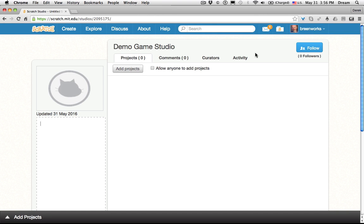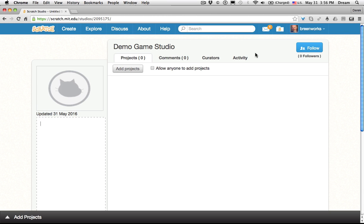I suggest creating at least two studios. One studio prior to the start of the class, where you can share projects the same way I have, such as your debug project, if you want to share a project for students to debug. And then having a student project studio, where they can share their projects with you and also with each other. Might also be a good idea to have a third studio, just for those final games that you want to showcase on the last day of class.